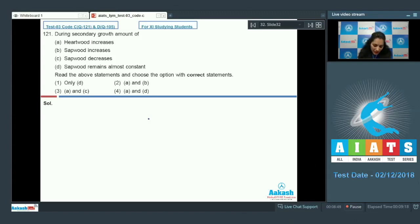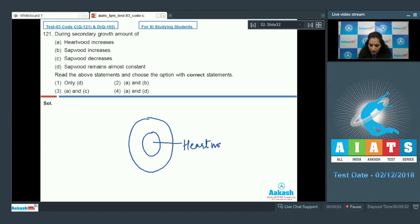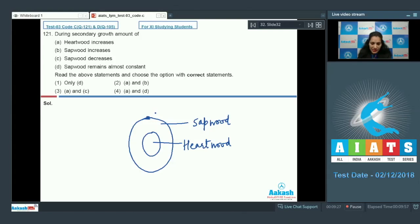During secondary growth of plants in the stem, there is an increase in girth and formation of secondary xylem. Secondary xylem is technically the wood. The central region of that wood is called heartwood, and the peripheral region is called sapwood.